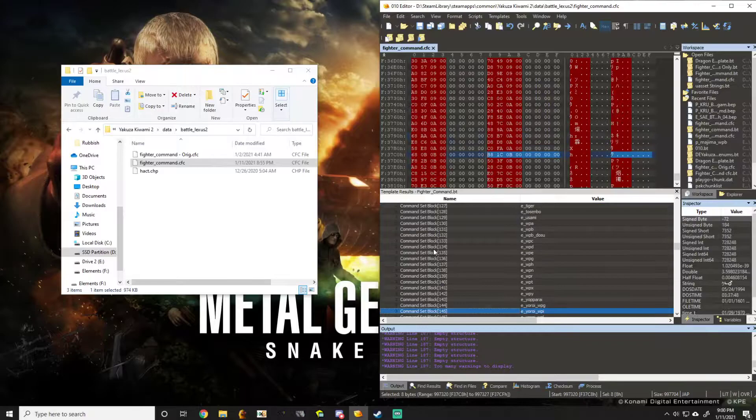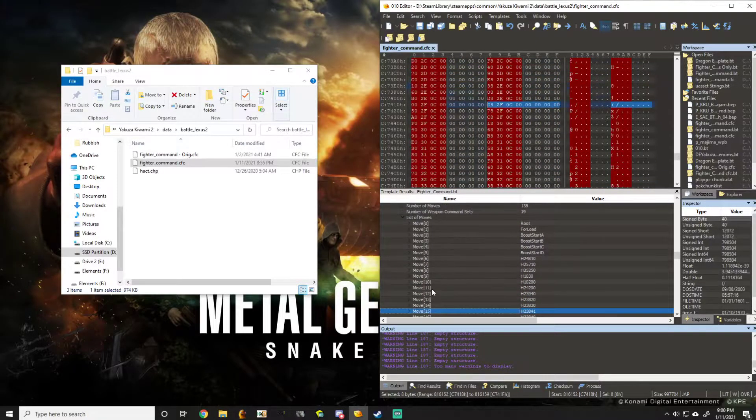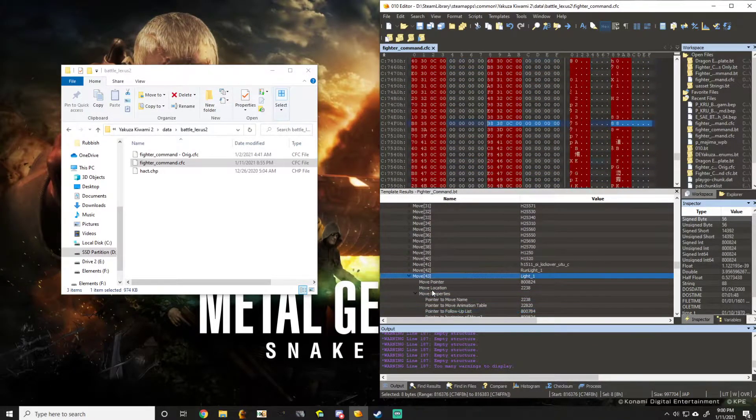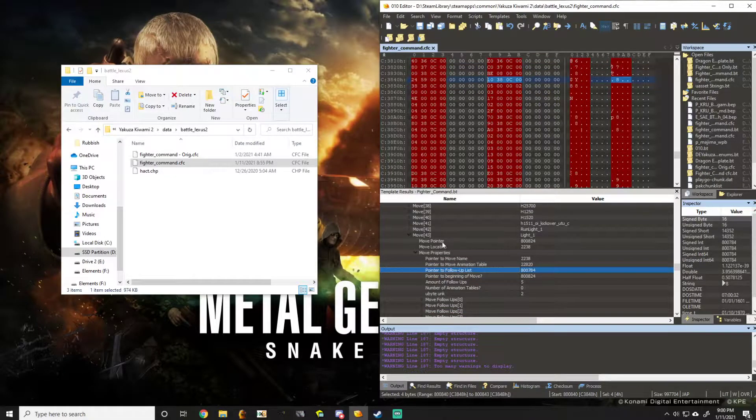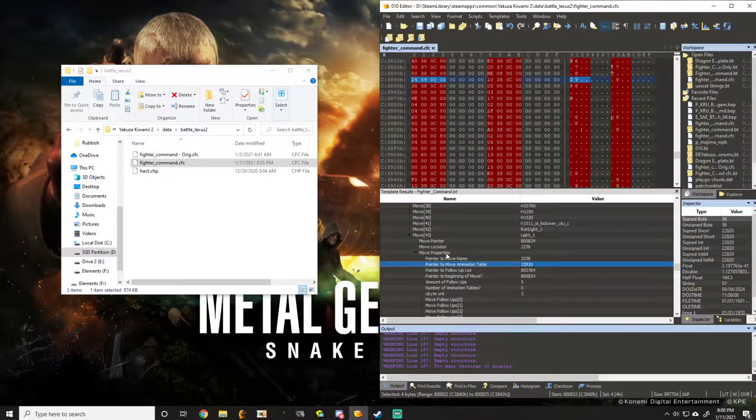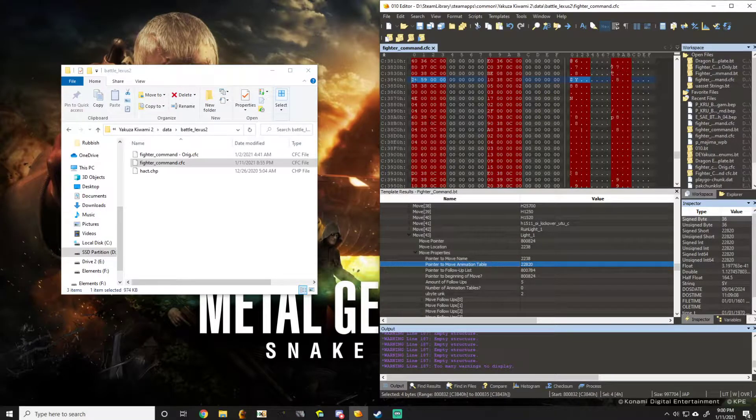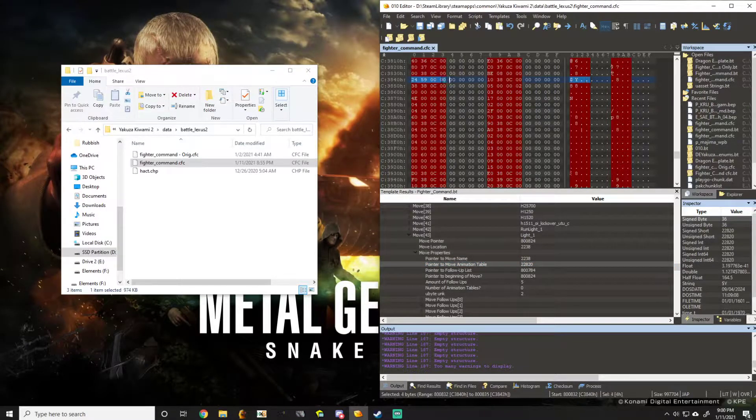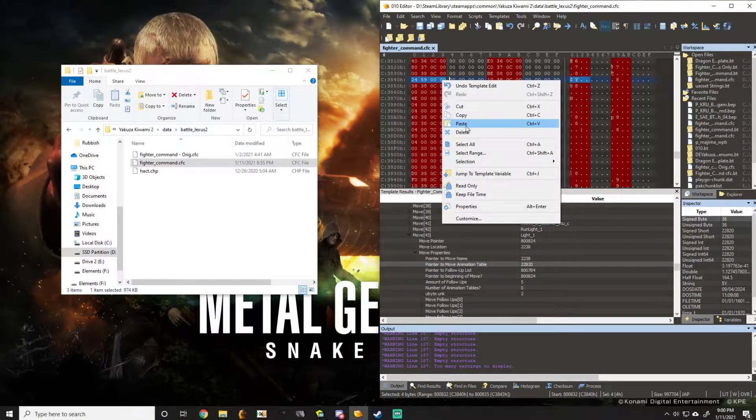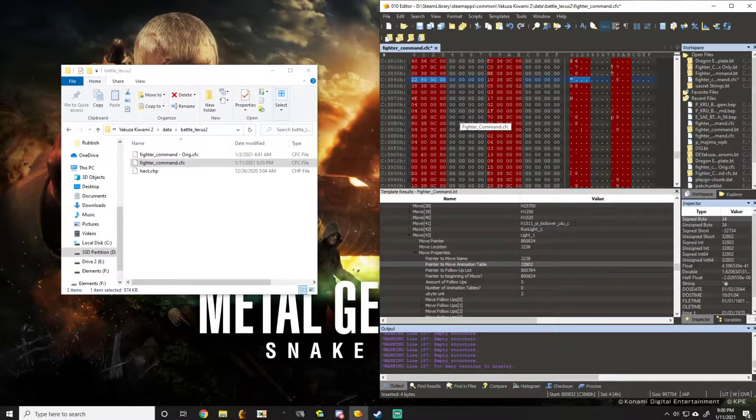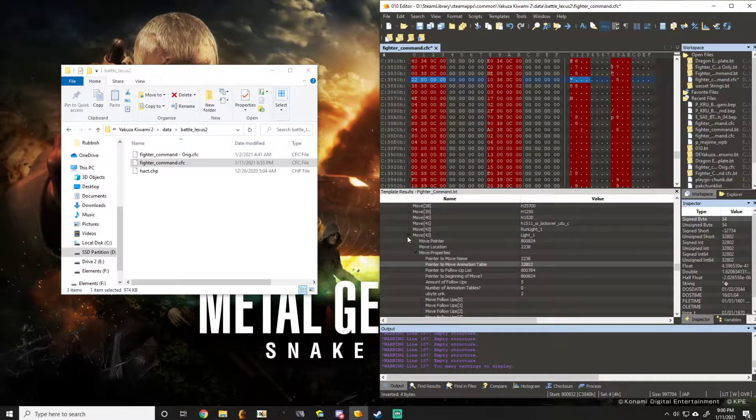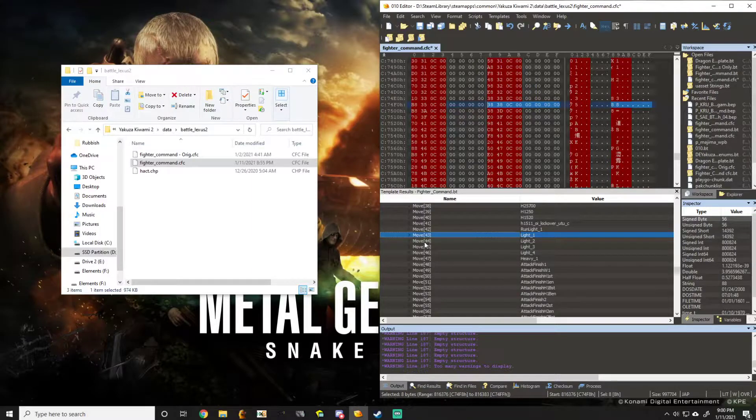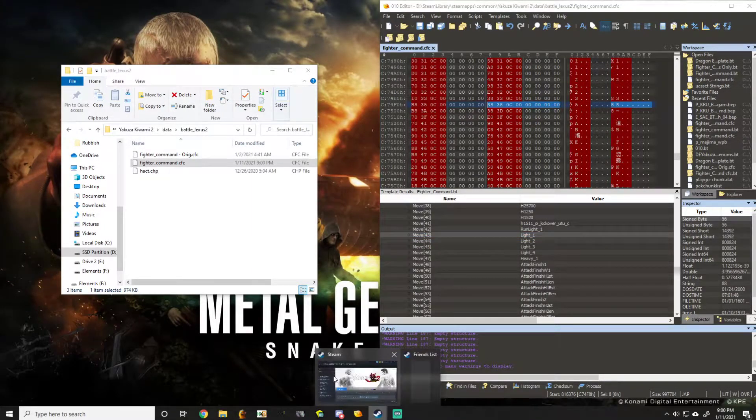We go back to Kiryu's moveset. We go to the move properties, the pointer to the move animation, and we paste what we just copied from SAIJIMA over to this. Now that that's done, we can just hit save and test it out in game.